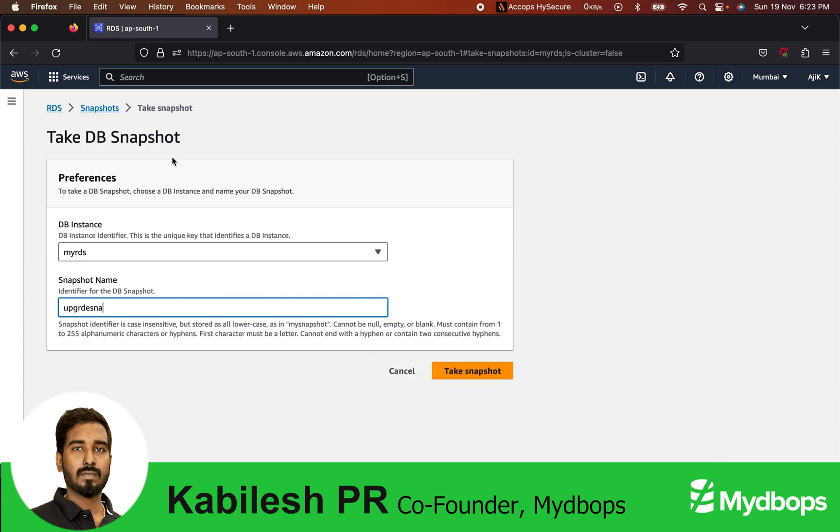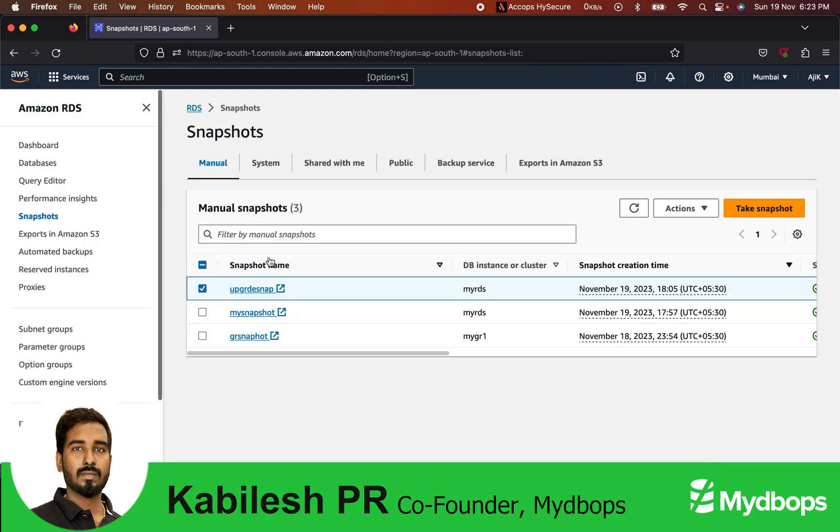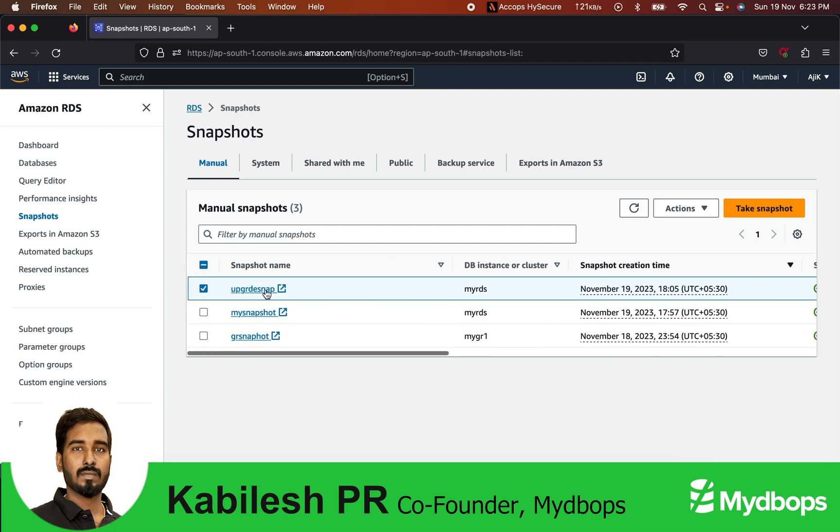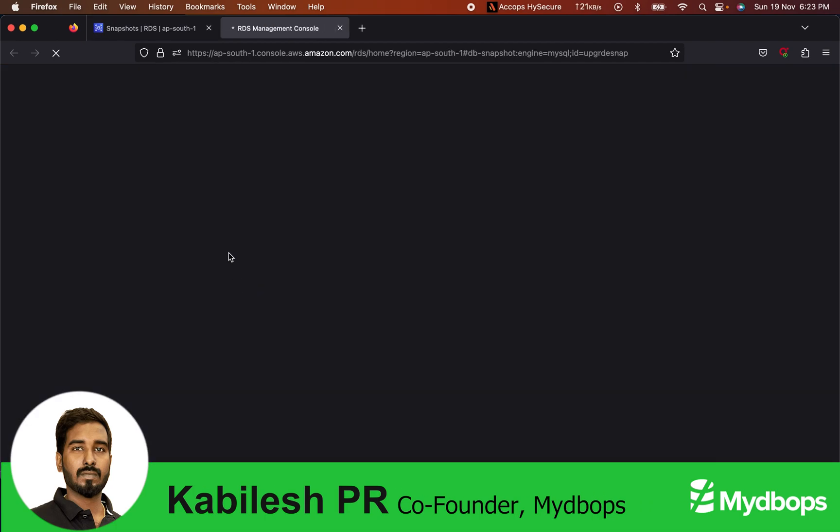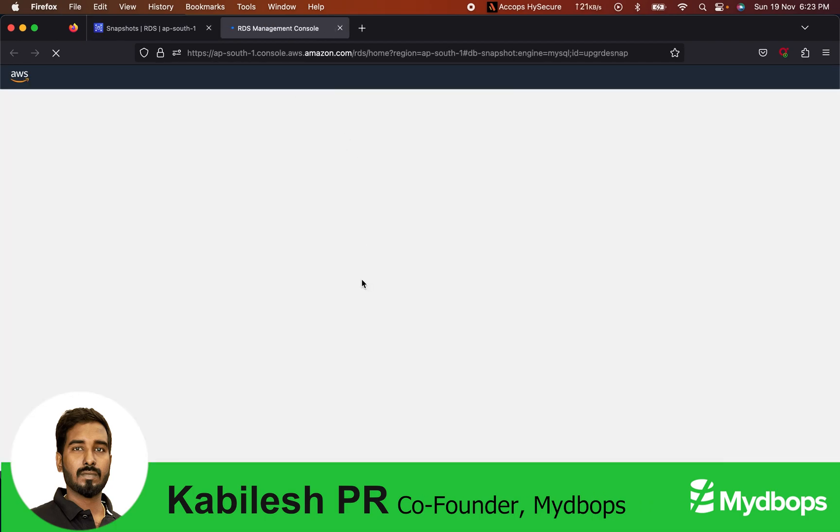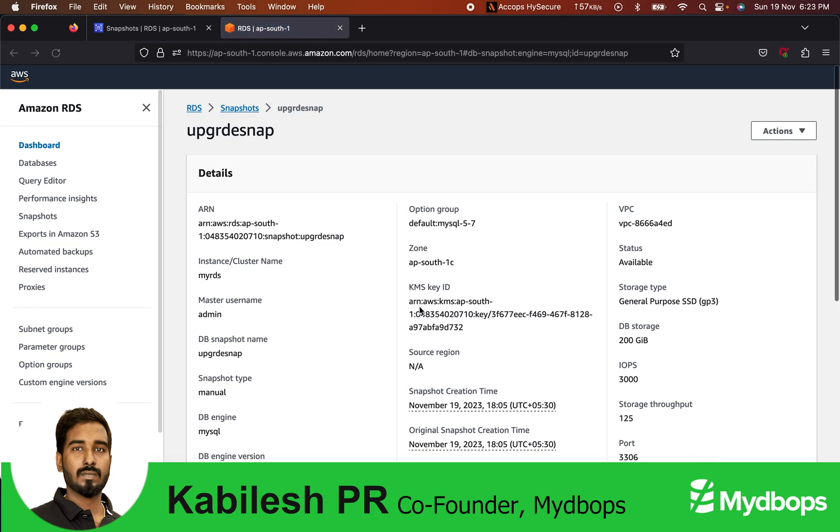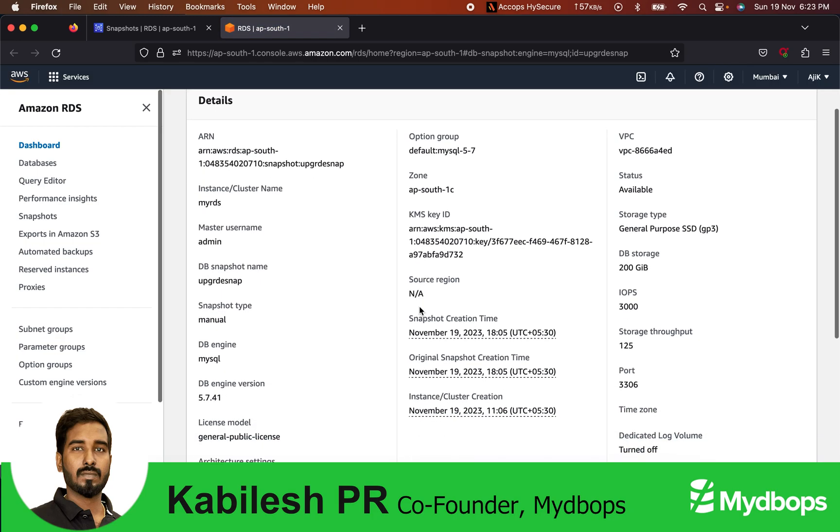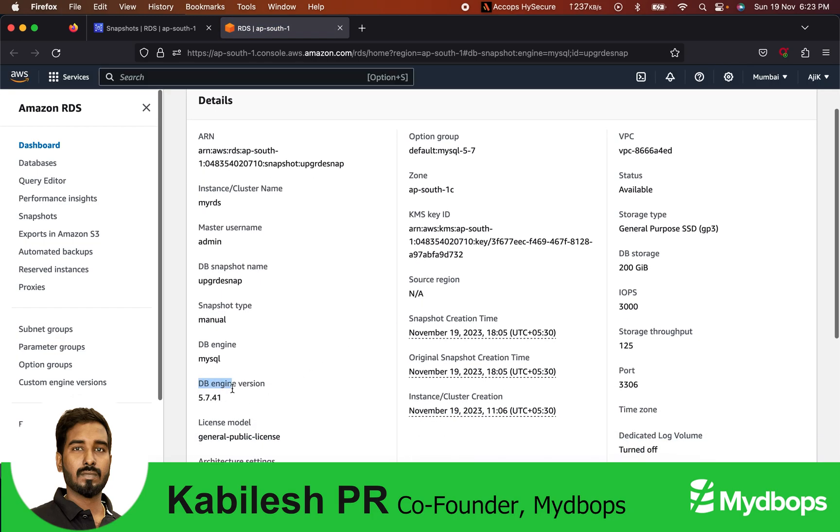I'll name it upgrade snap and click take snapshot. That will not be required because I already have a snapshot which has been taken. You can see the upgrade snap with engine version 5.7.41. Now let's proceed to upgrade this backup.